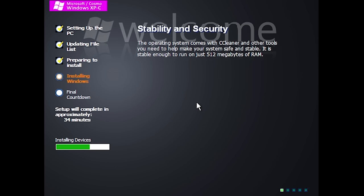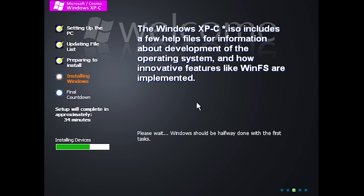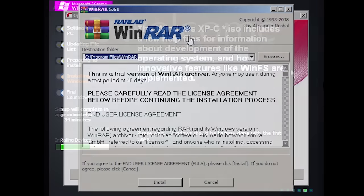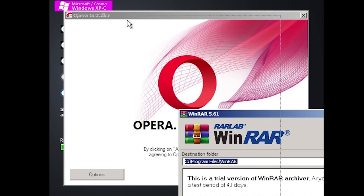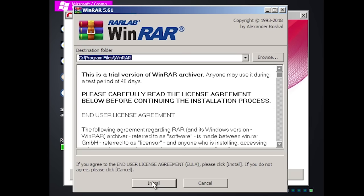There are a few different readme text files and great resources you can read to learn more about what's offered here. We're still in the setup phase and a couple of pop-up windows have appeared: one for WinRAR installation and one for Opera. We'll go ahead and click Install and OK to get through those.